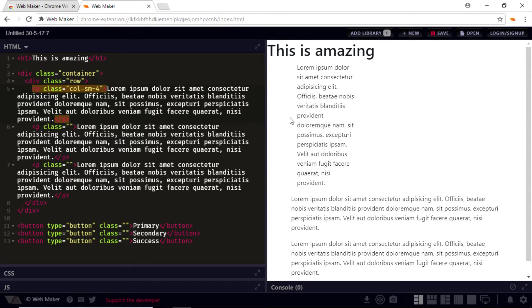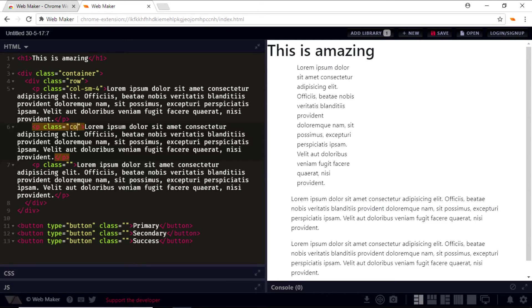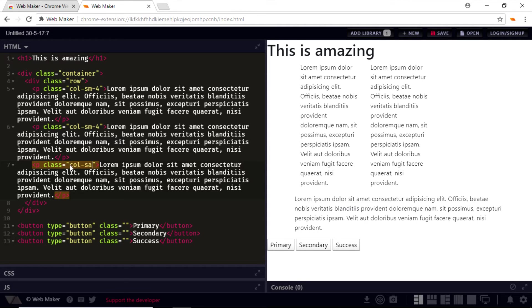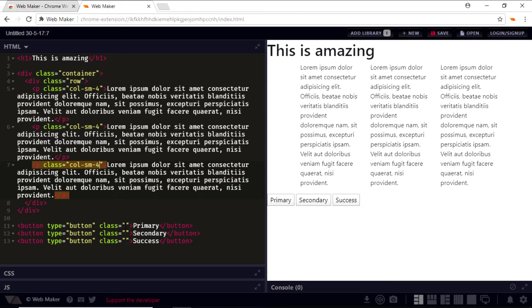So for the first paragraph, I'm going to give a class of col-sm-4. If you see in the live preview, you can see that the first paragraph has taken up four columns out of 12. We'll do the same thing for the second and the third paragraph. So I'll say col-sm-4, and for the third I'll say the same thing, col-sm-4. As you can see, the three paragraphs are now placed one beside the other and they are in the same row.